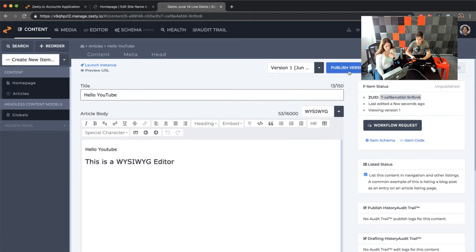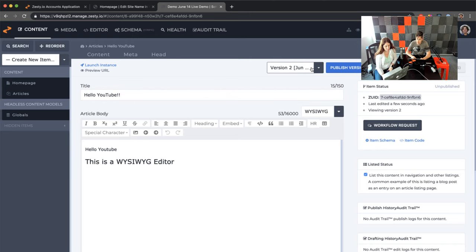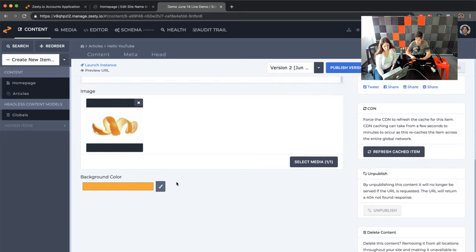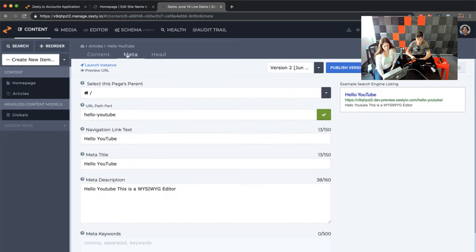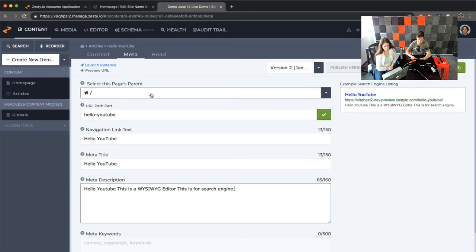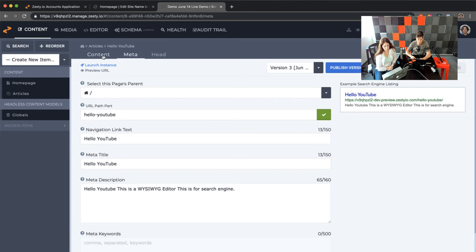Now we're in the article. You can see what versions are happening. Let's add a couple of exclamation marks — you can see we're getting versions and can jump back and forth. There's item status over here; this item is unpublished, and it shows who last edited it. You can see images and just make changes from here. If you click on meta, you can jump in and edit the meta — this is for search engines. It gives you a little preview of what it would look like in a search engine. You can also change the page parent and the path all here.